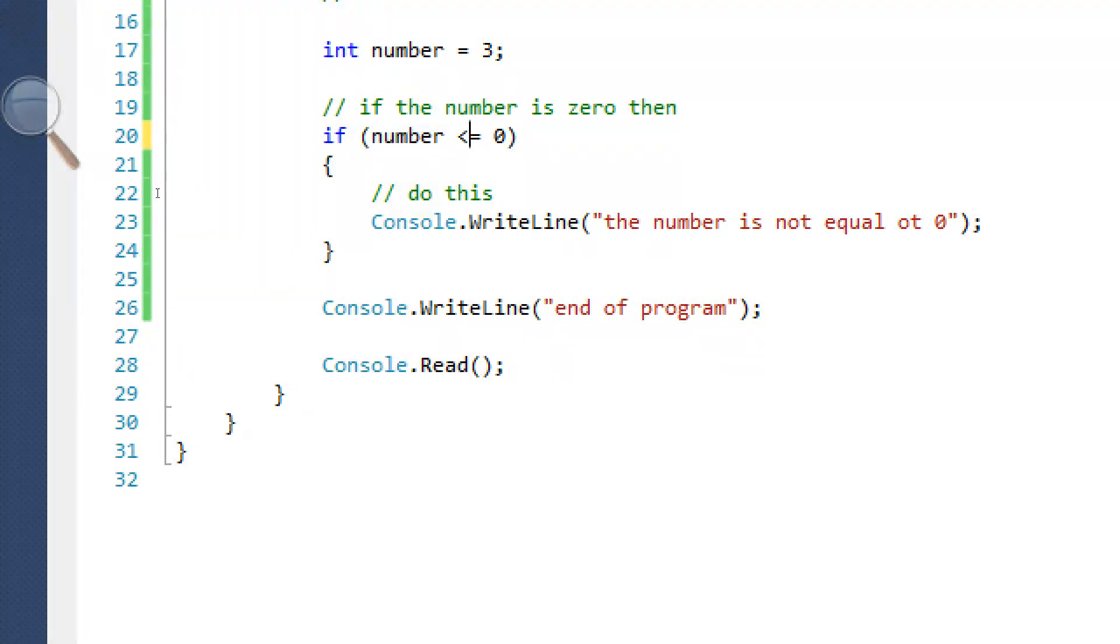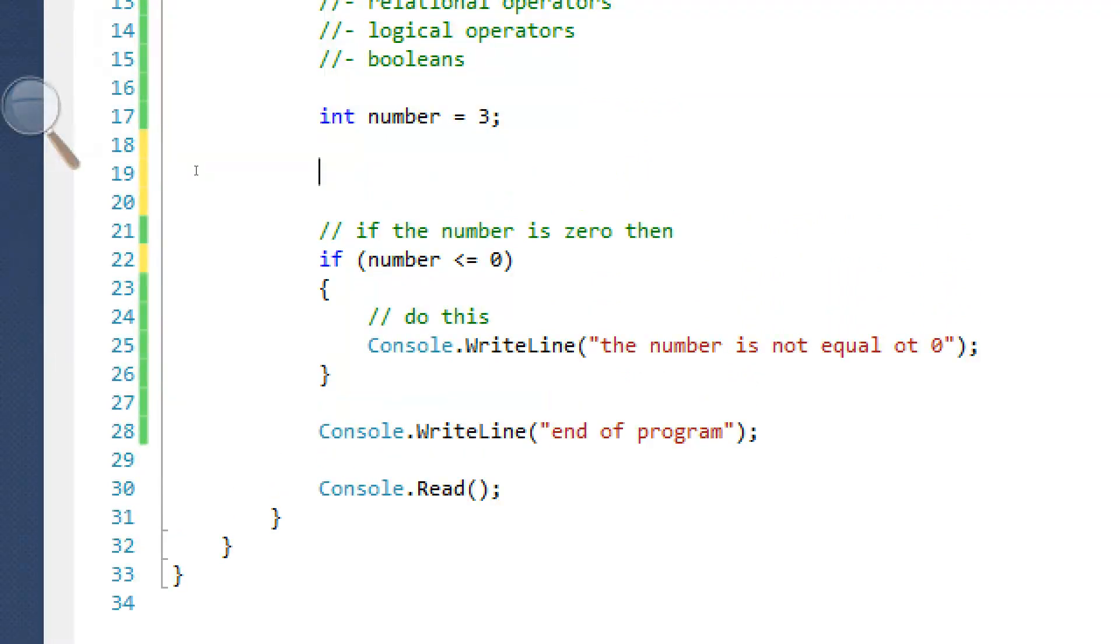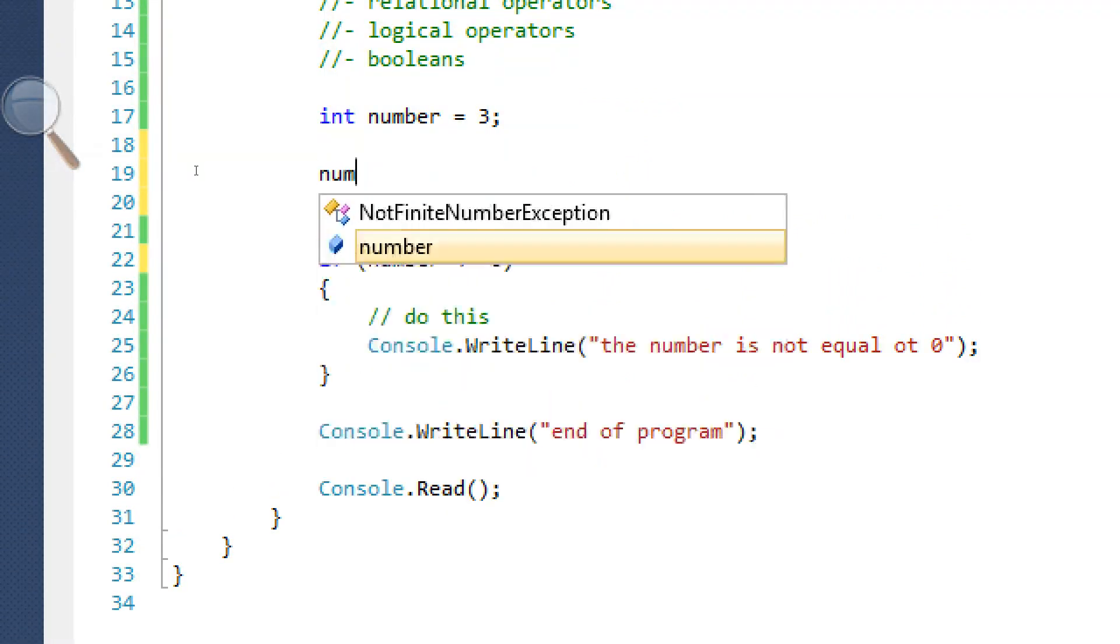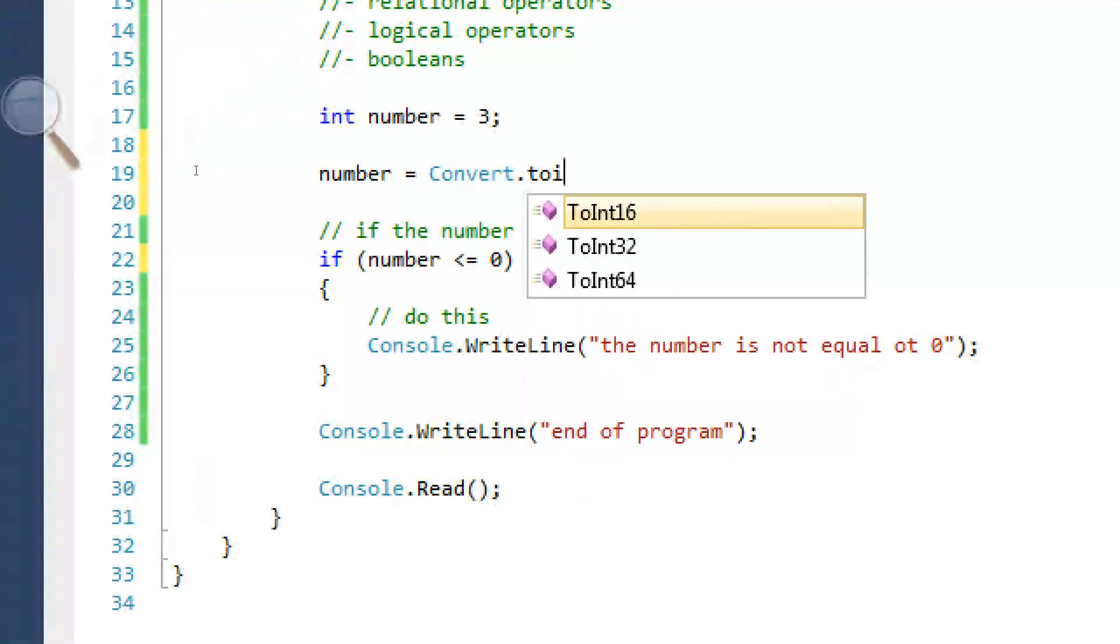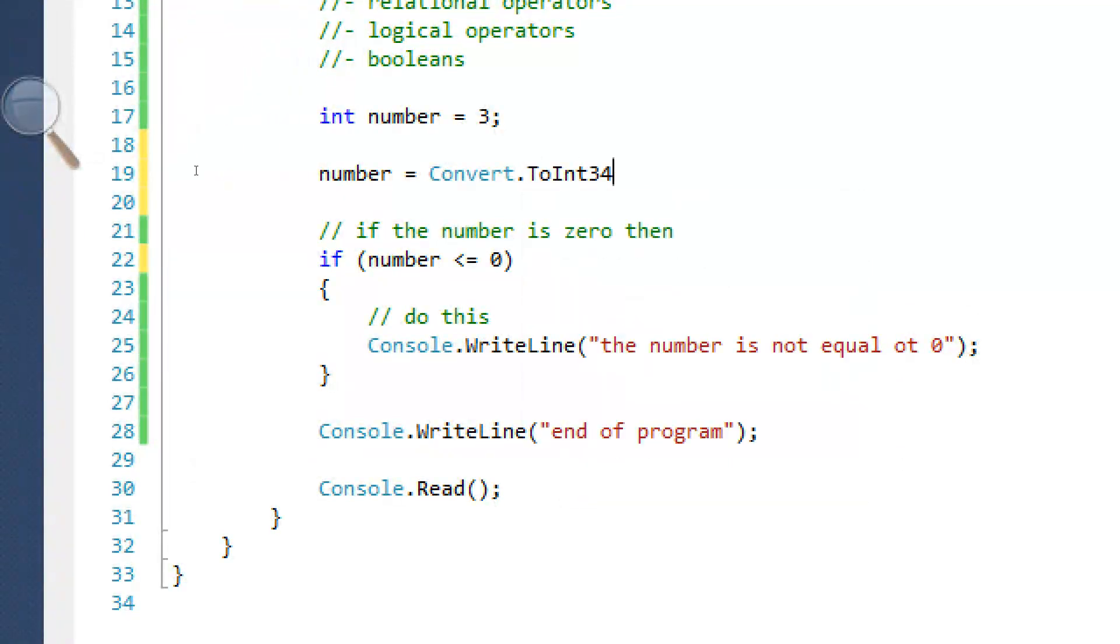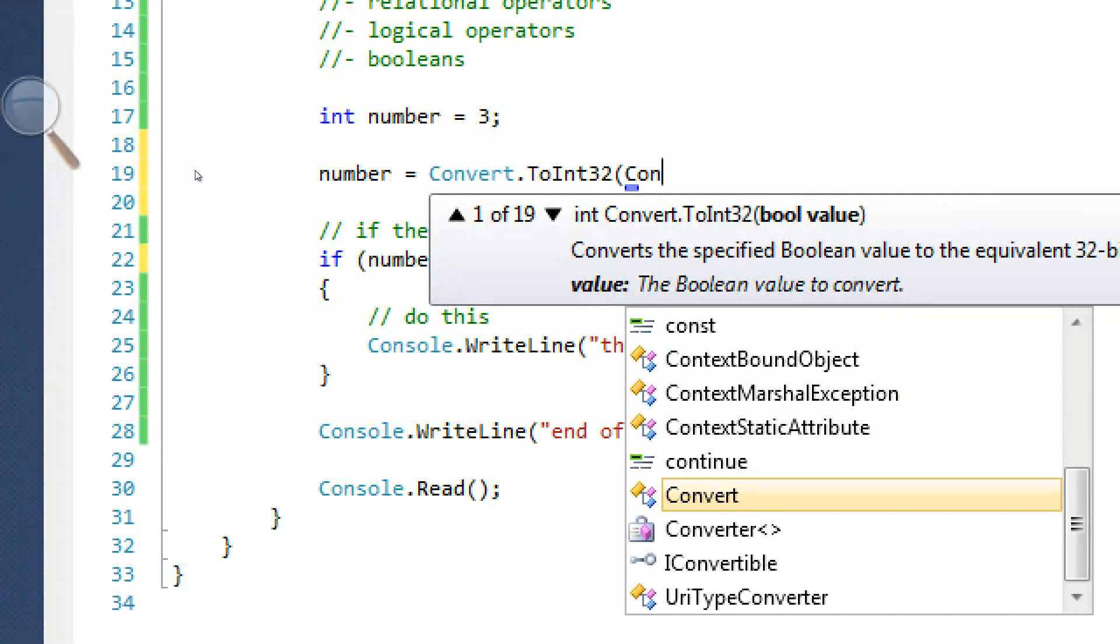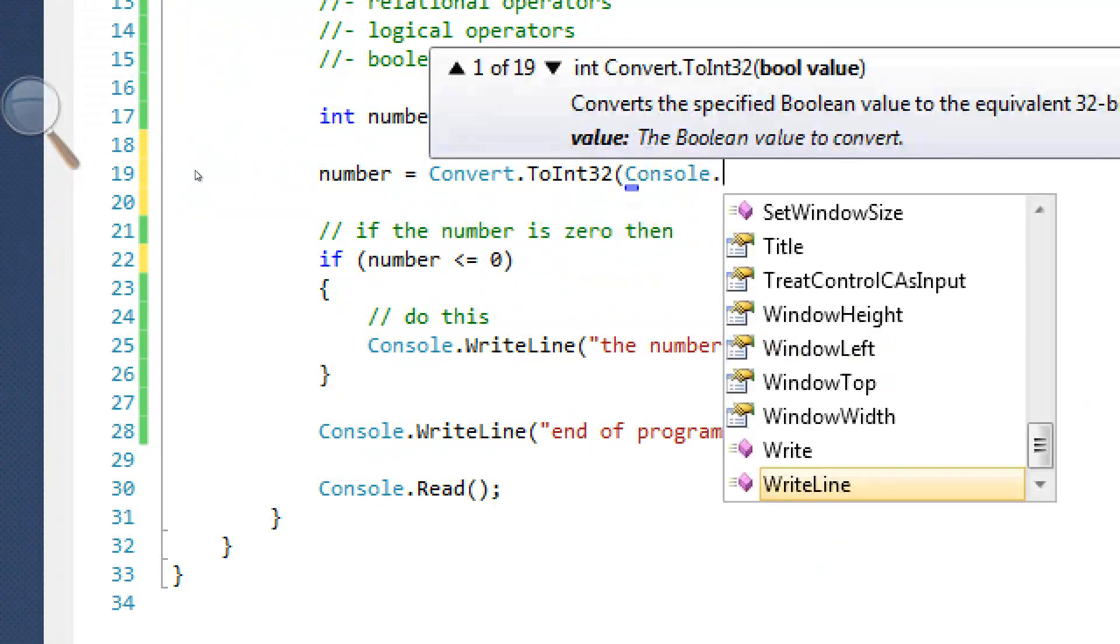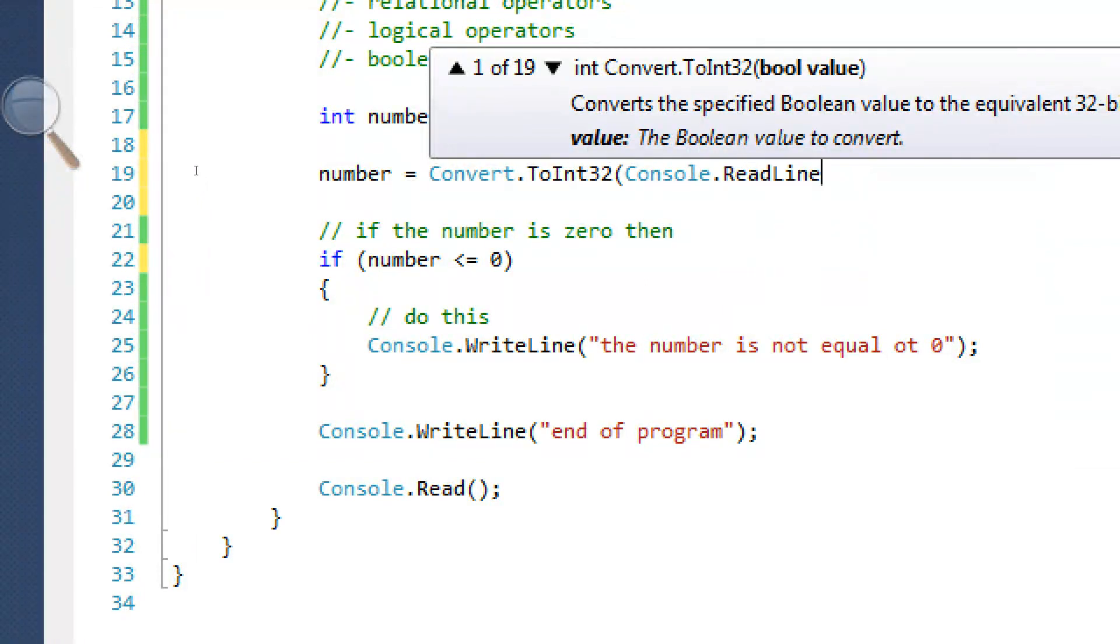But the number is not equal to zero. See if the number is not equal to zero, like we put here. So we could do this. If the number is smaller or equal to zero. You know what we could do? We could get user input. You know what? Let's do this.